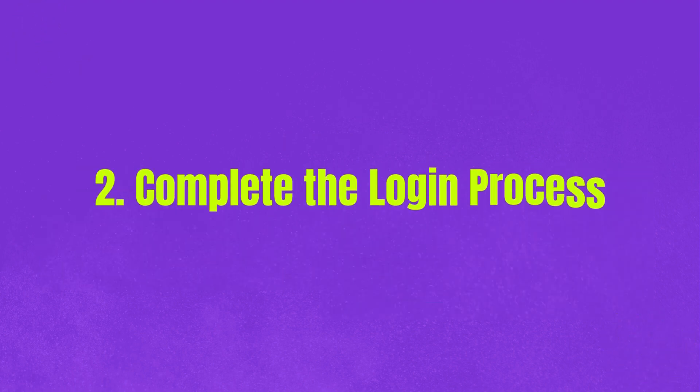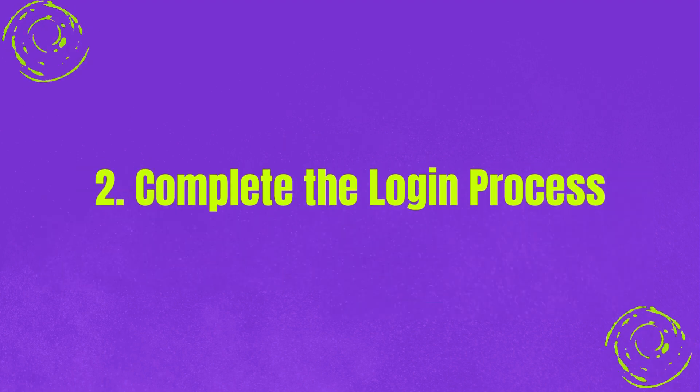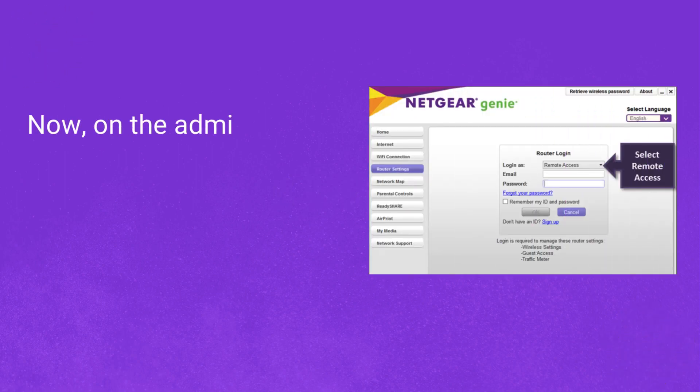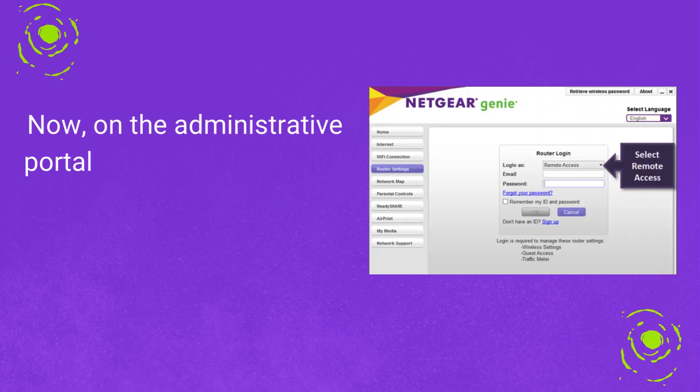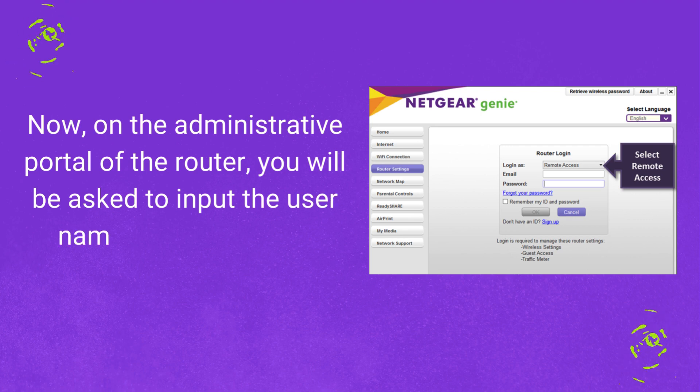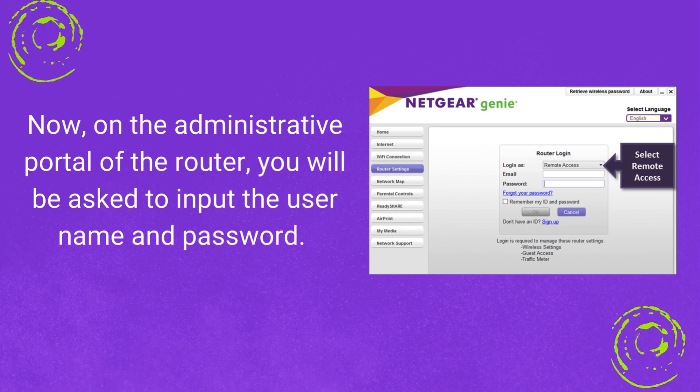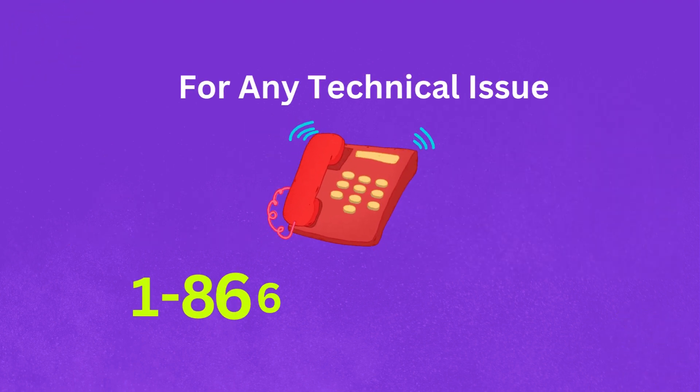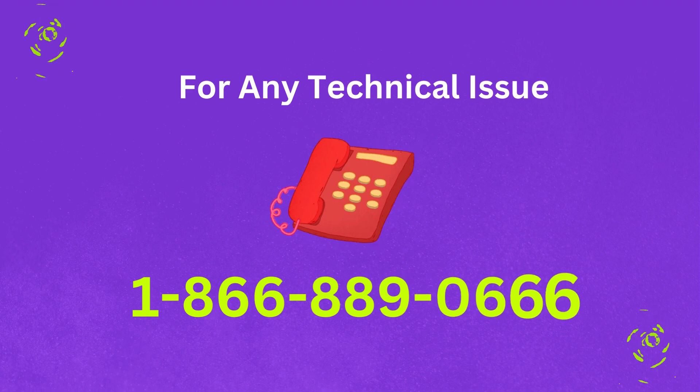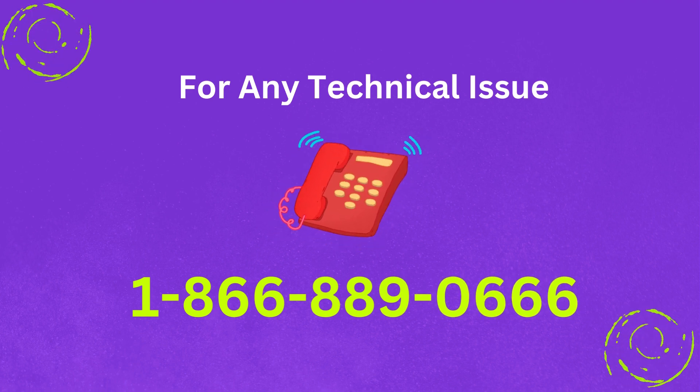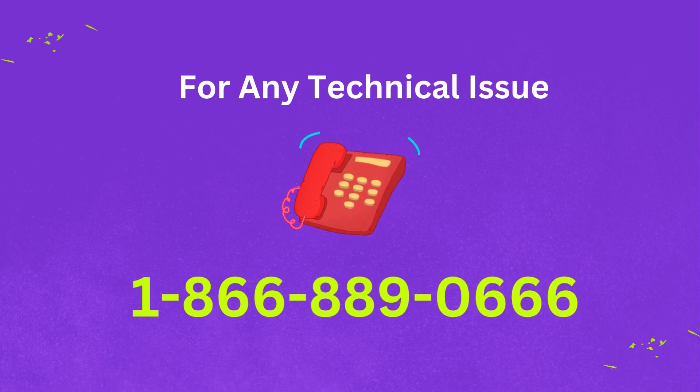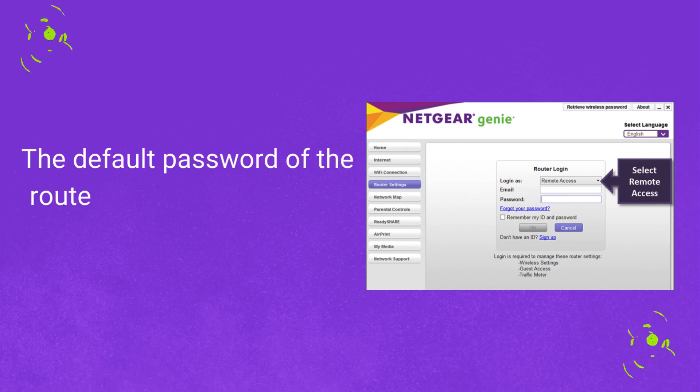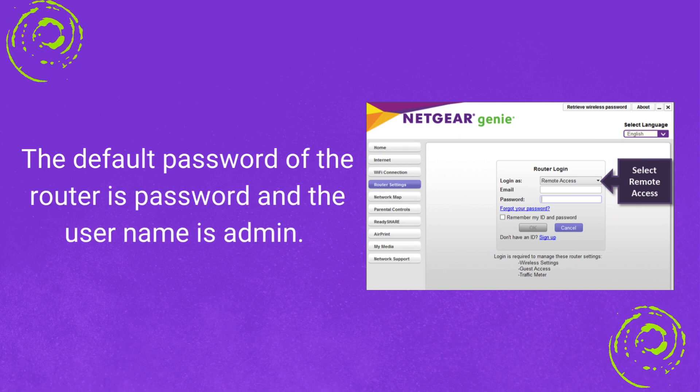Step 2: Complete the login process. On the administrative portal of the router, you will be asked to input the username and password. The default password of the router is password and the username is admin.